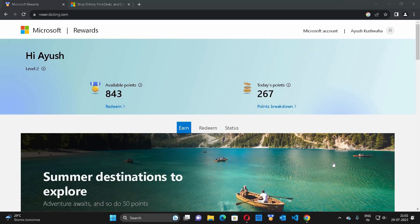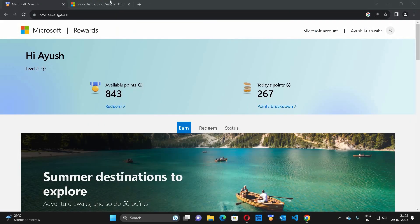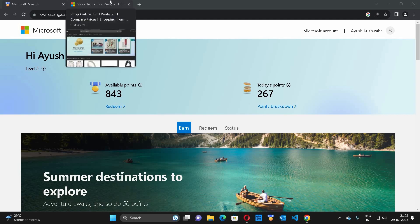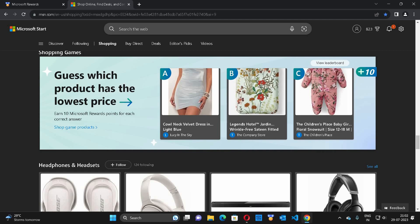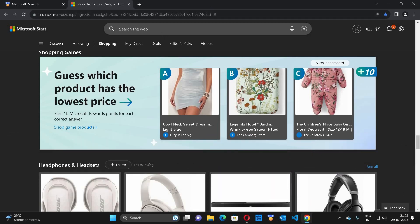Hey guys, you are watching Shohi KSpeak, I am Ayush and this is another video regarding Microsoft Rewards. I will tell you an additional method through which you can earn Microsoft Rewards. It involves a shopping website and you are going to get the link of this website in the description.